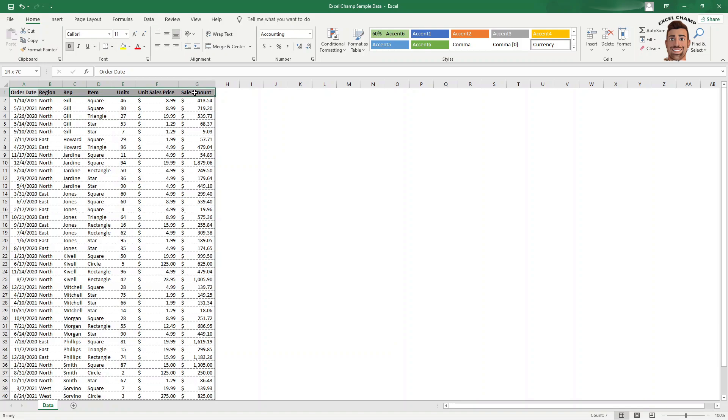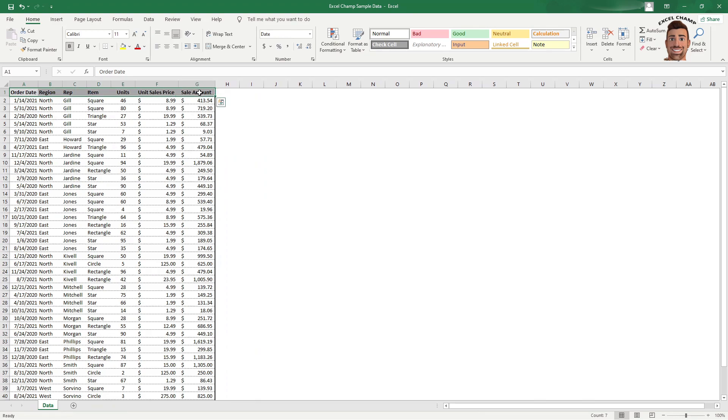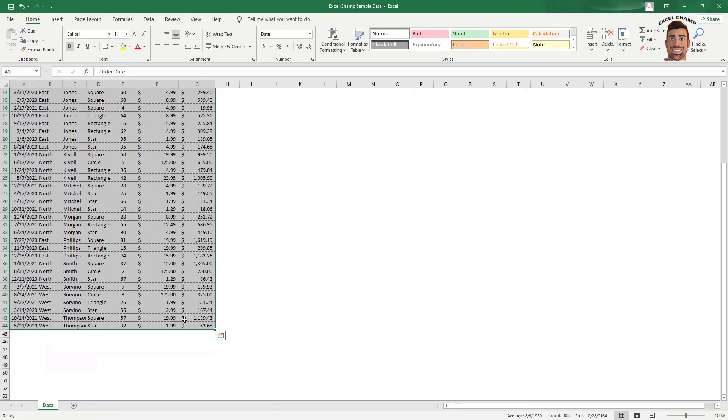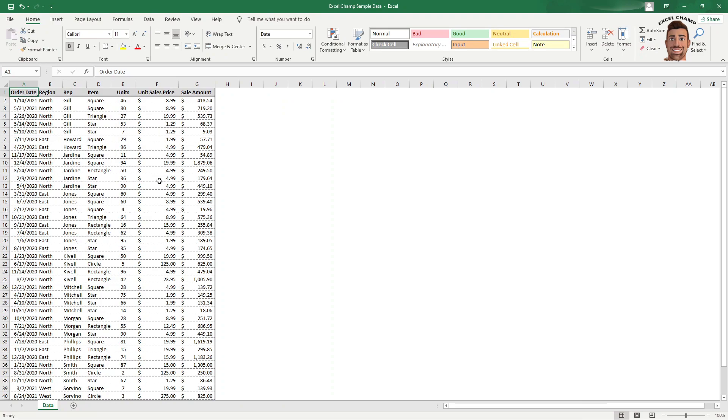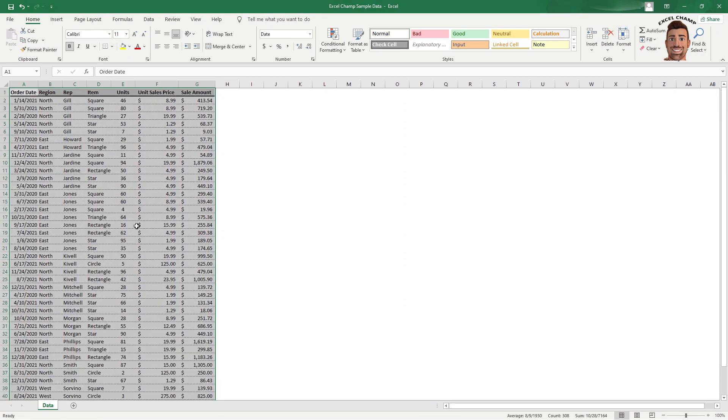So to create your pivot table, we're just going to start by highlighting the top of each one of these cells from A1 over to G1, our field headers, and then we can just hit control shift down to highlight our entire data set. You could also click and hold shift and go to your last cell and highlight it all that way.